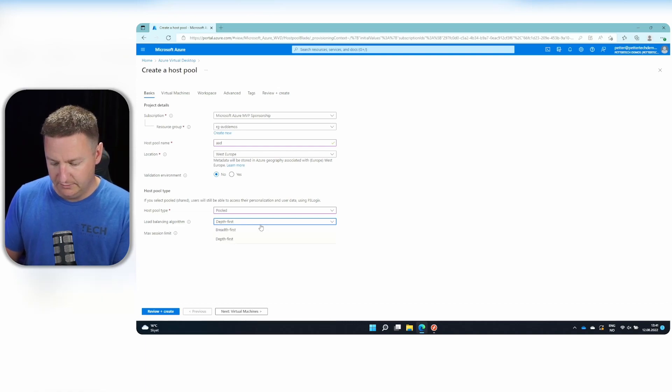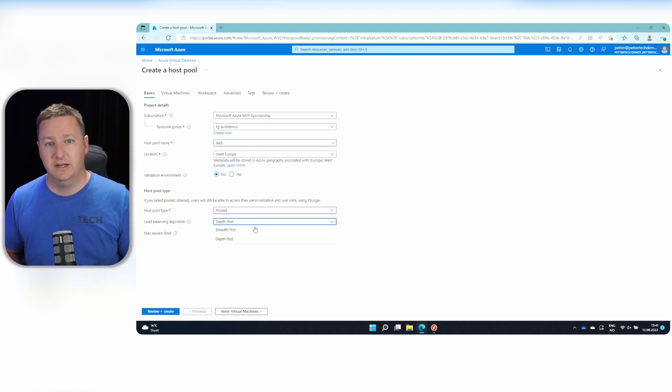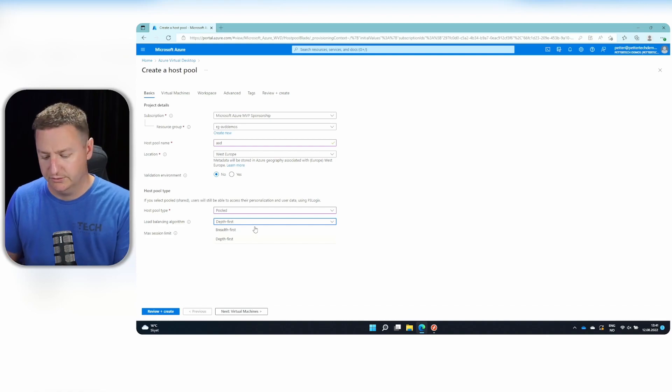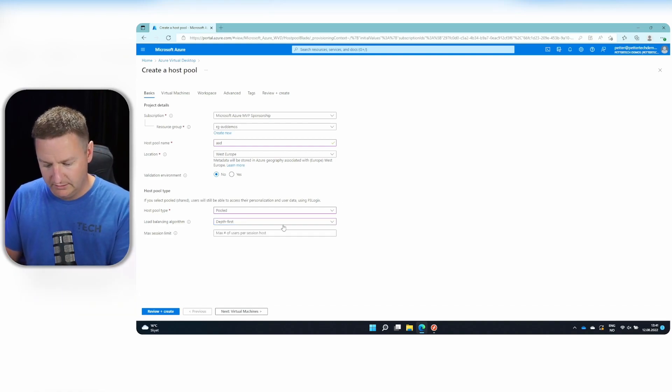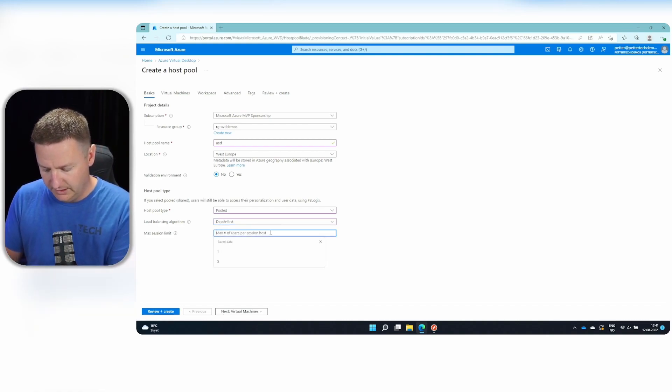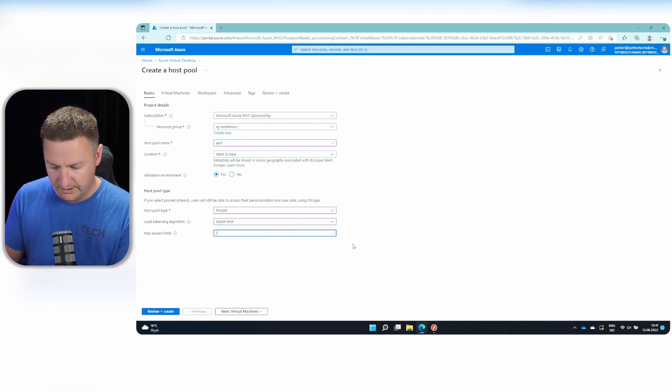If you select breadth first, it will divide all the users evenly across all of your session hosts. So I'll use depth first here. And let's use five.